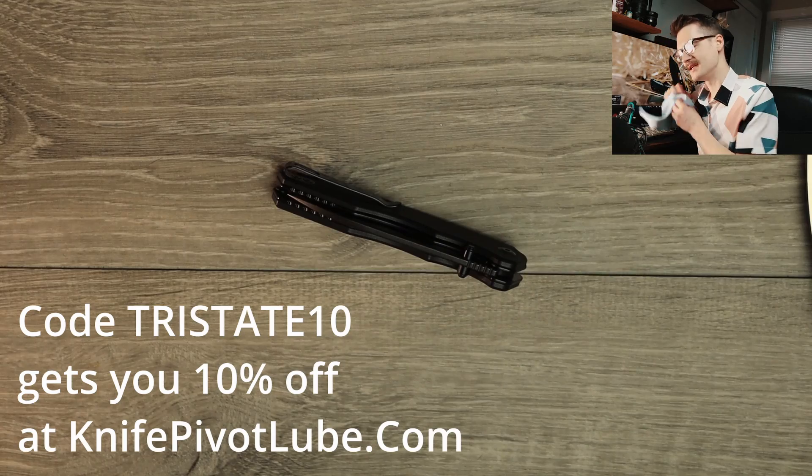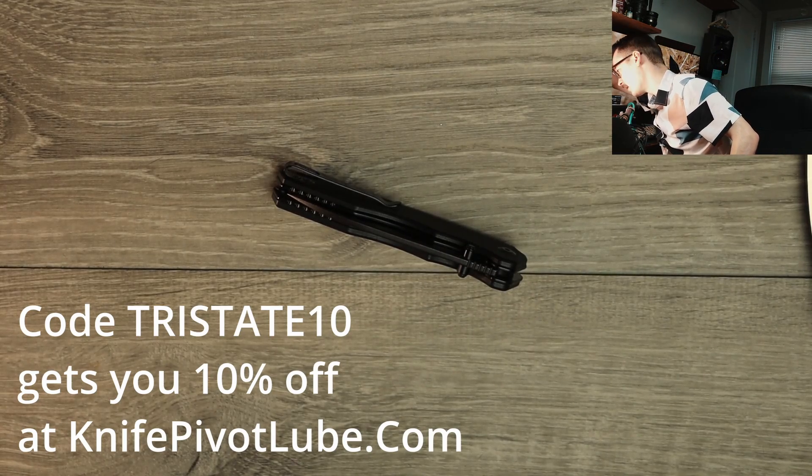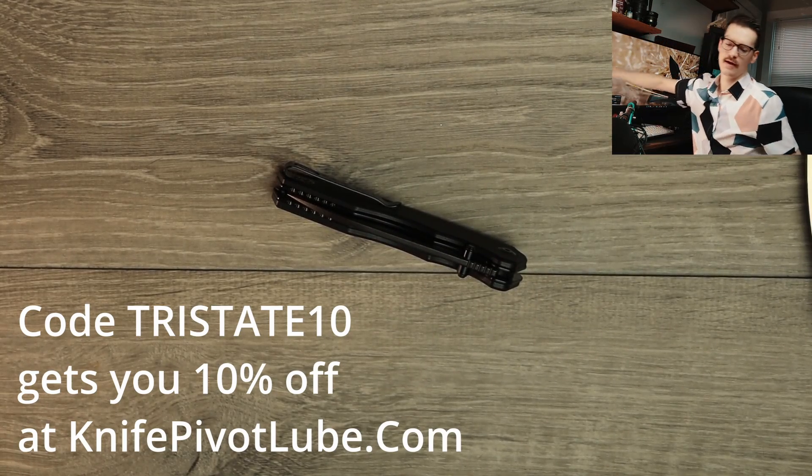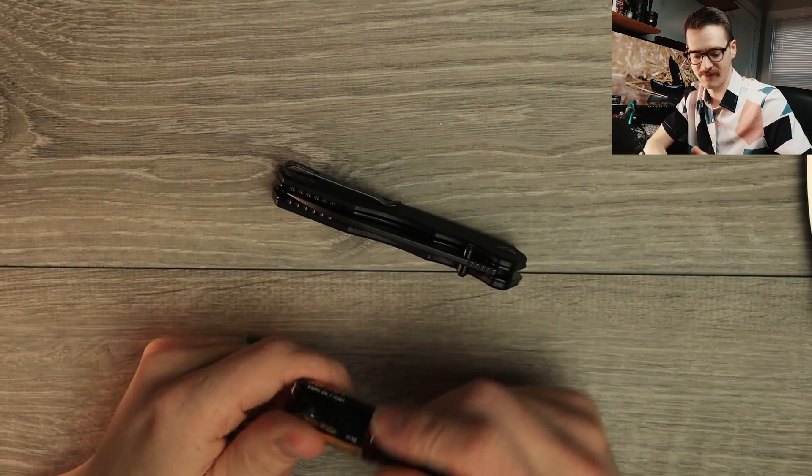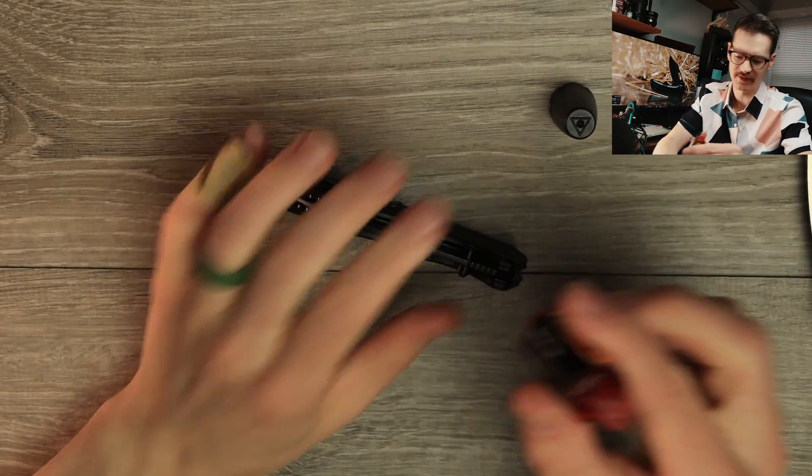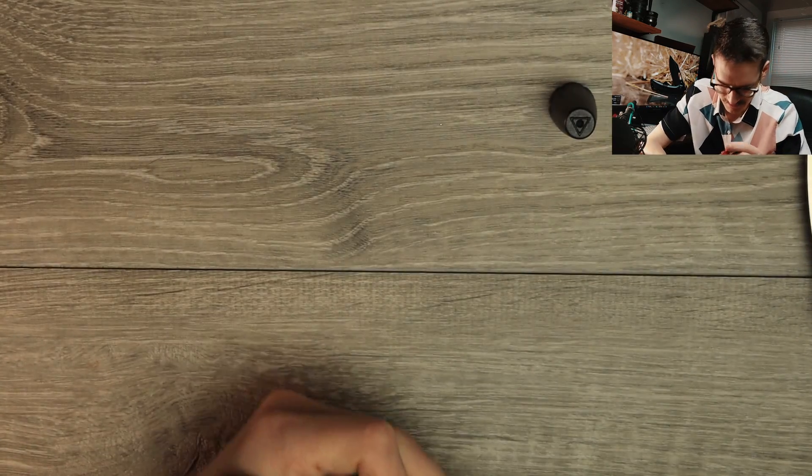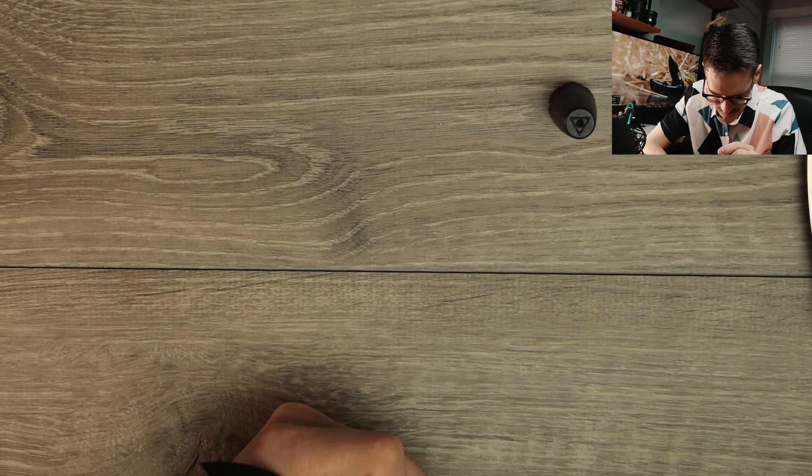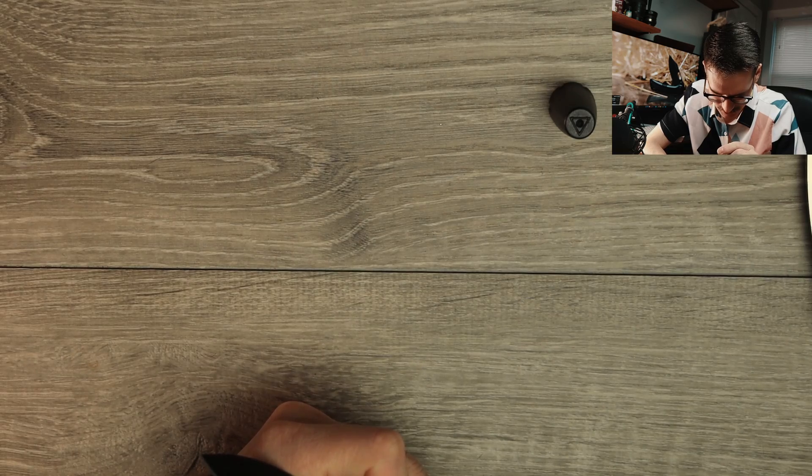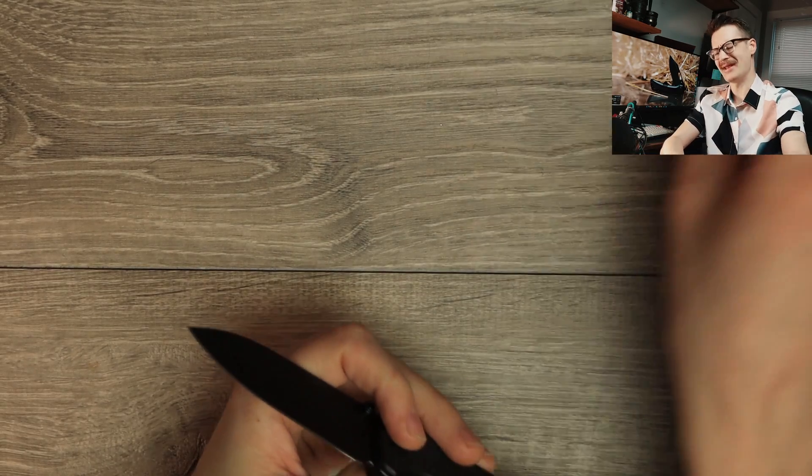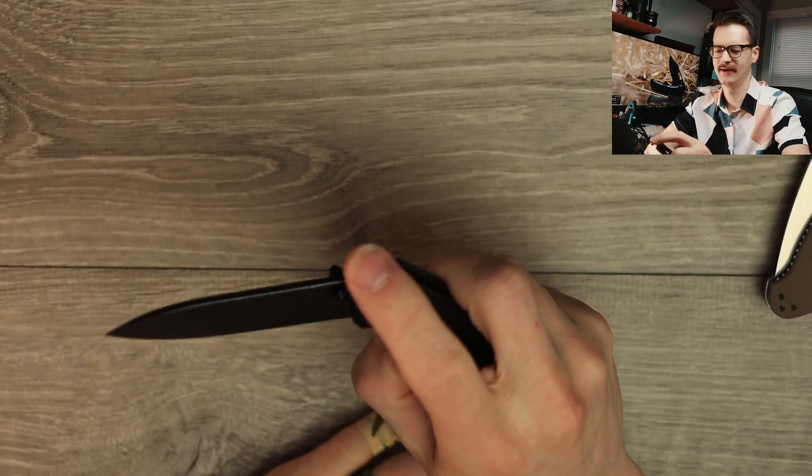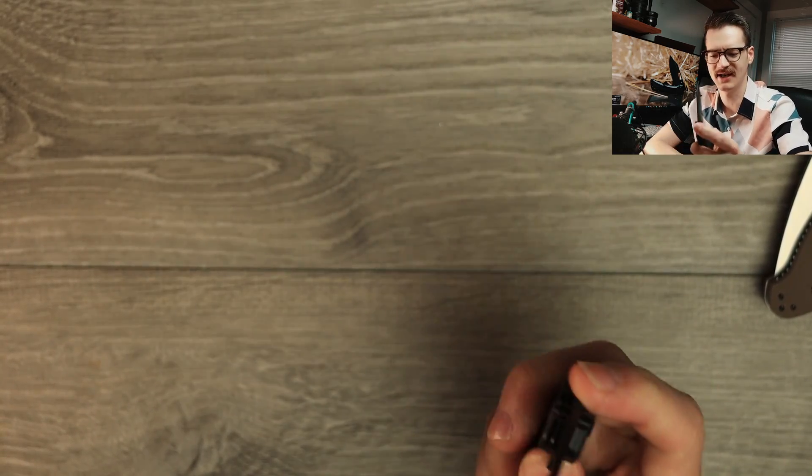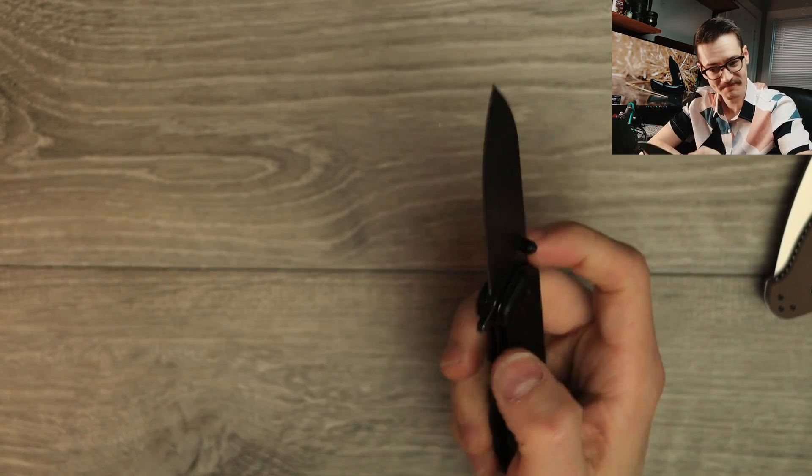Let me get some KPL Heavy out. Use code TriStay10 at knifepivotlube.com. Where's my KPL Heavy? Lubricate your world, lubricate your life. Code TriStay10 at knifepivotlube.com, 10% off baby, just saying. Just a little, there's a little dab-a-rooney on the old detent ball. Oh yeah, that's all it needed.